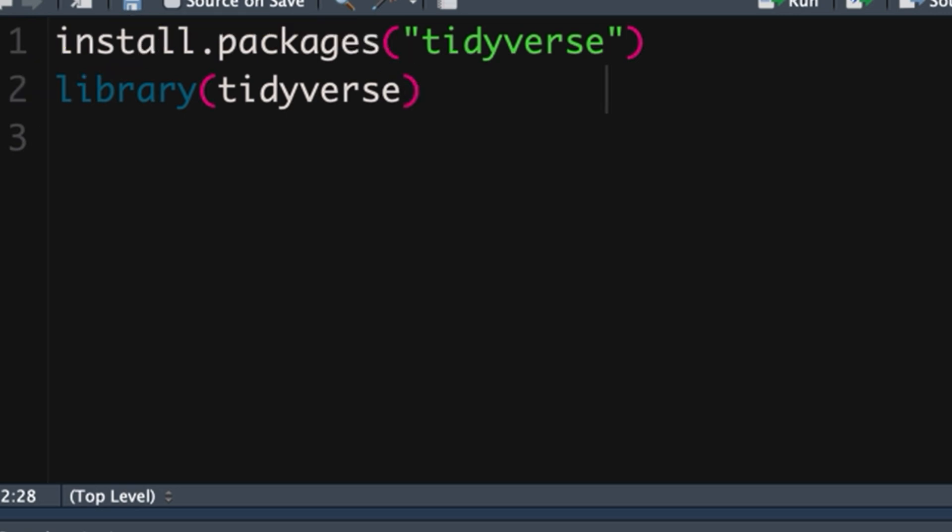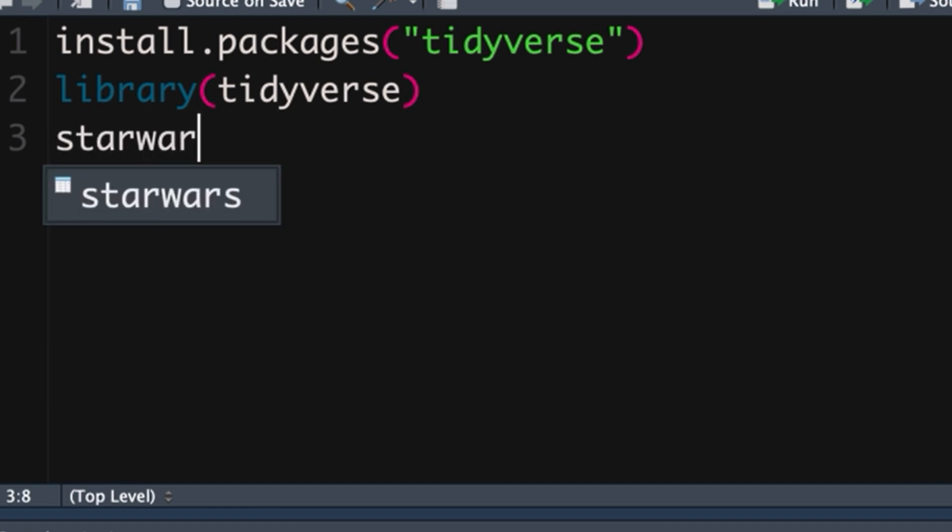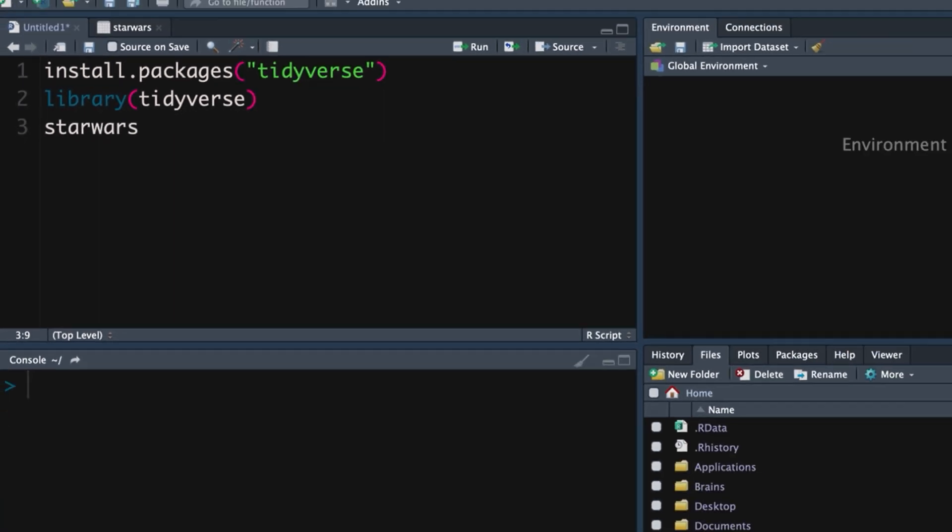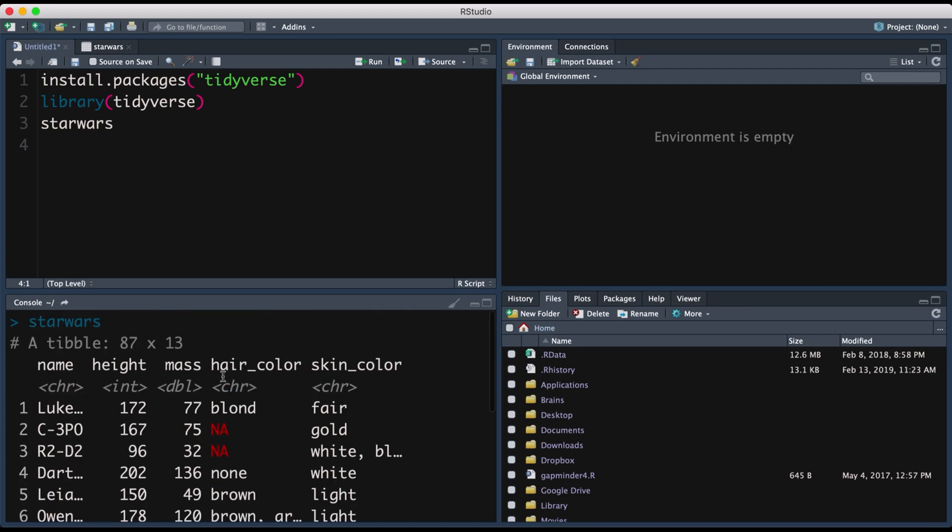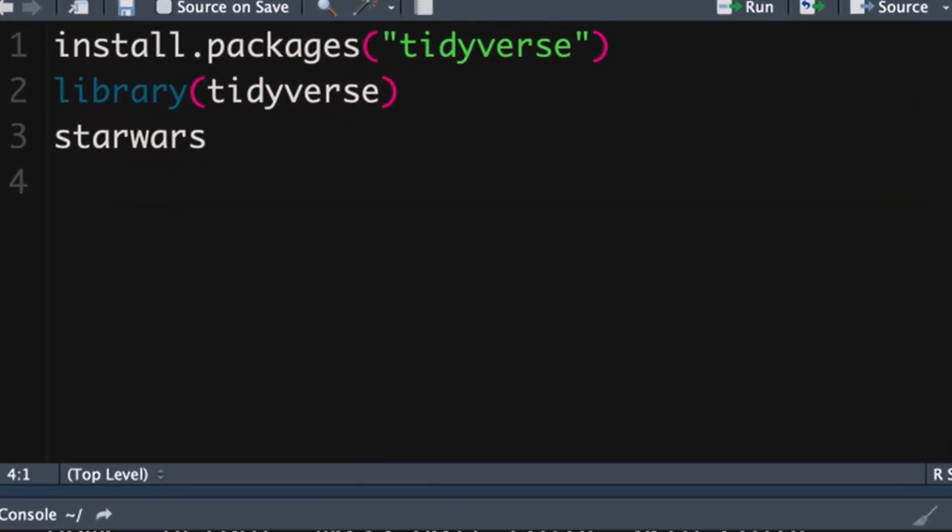Now built into the tidyverse is the Star Wars data set. So if you just literally type in Star Wars you'll see it pop up in the console below here. This is the Star Wars data set.